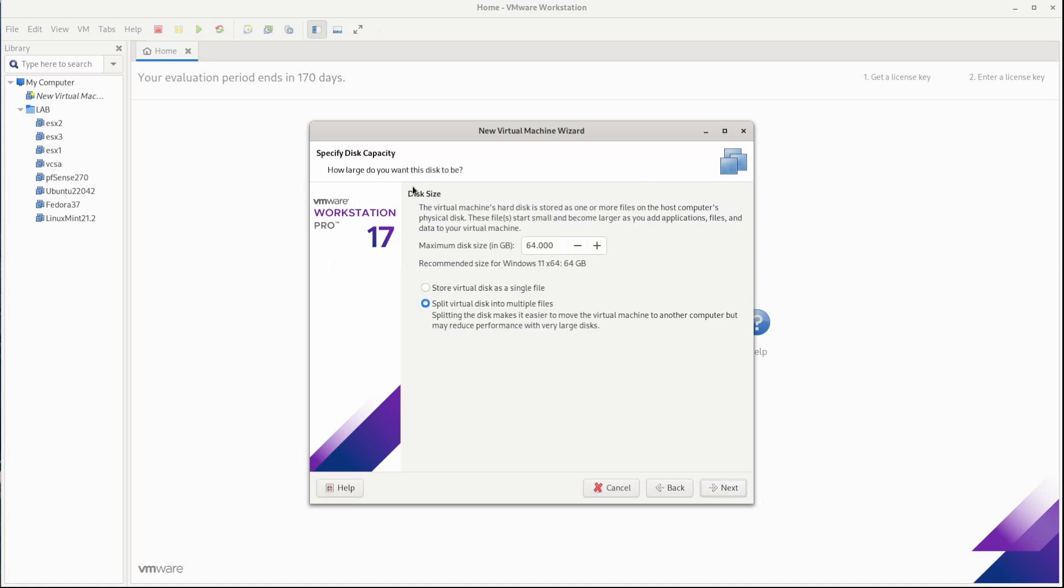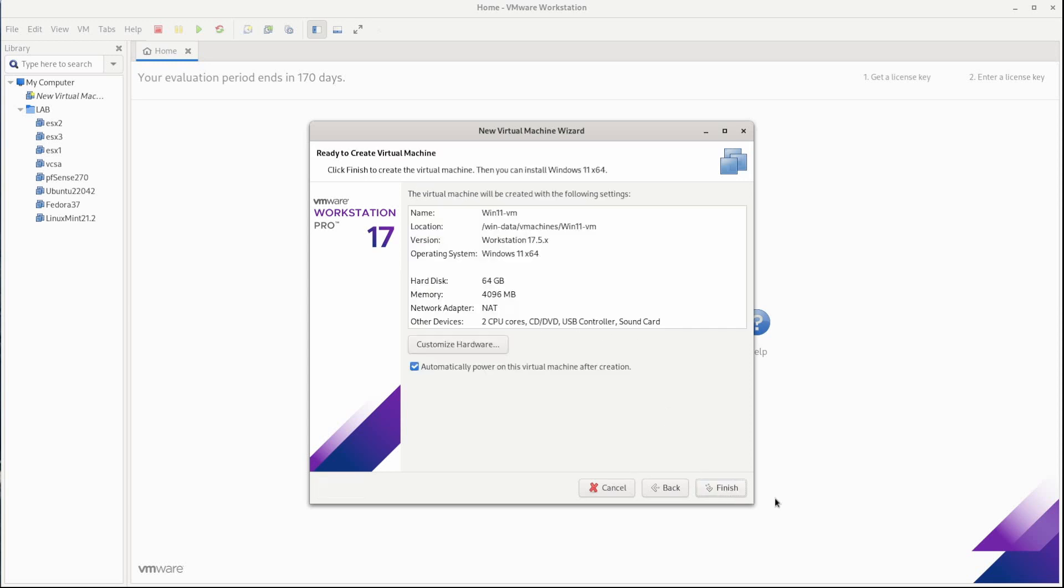Now we need to specify a disk size. Now you probably want to go with at least 64, depending on what you're going to be doing with the VM, because the Windows system files do take a lot of storage space. You could go a bit lower than that. I wouldn't go any lower than 40 though, because if you plan on using the VM for a long period of time, the Windows updates and installed applications are going to eat more and more disk space. So I would just leave it with the default of 64. And I'll go ahead and leave it with splitting the virtual disk into multiple files. So I'll click next.